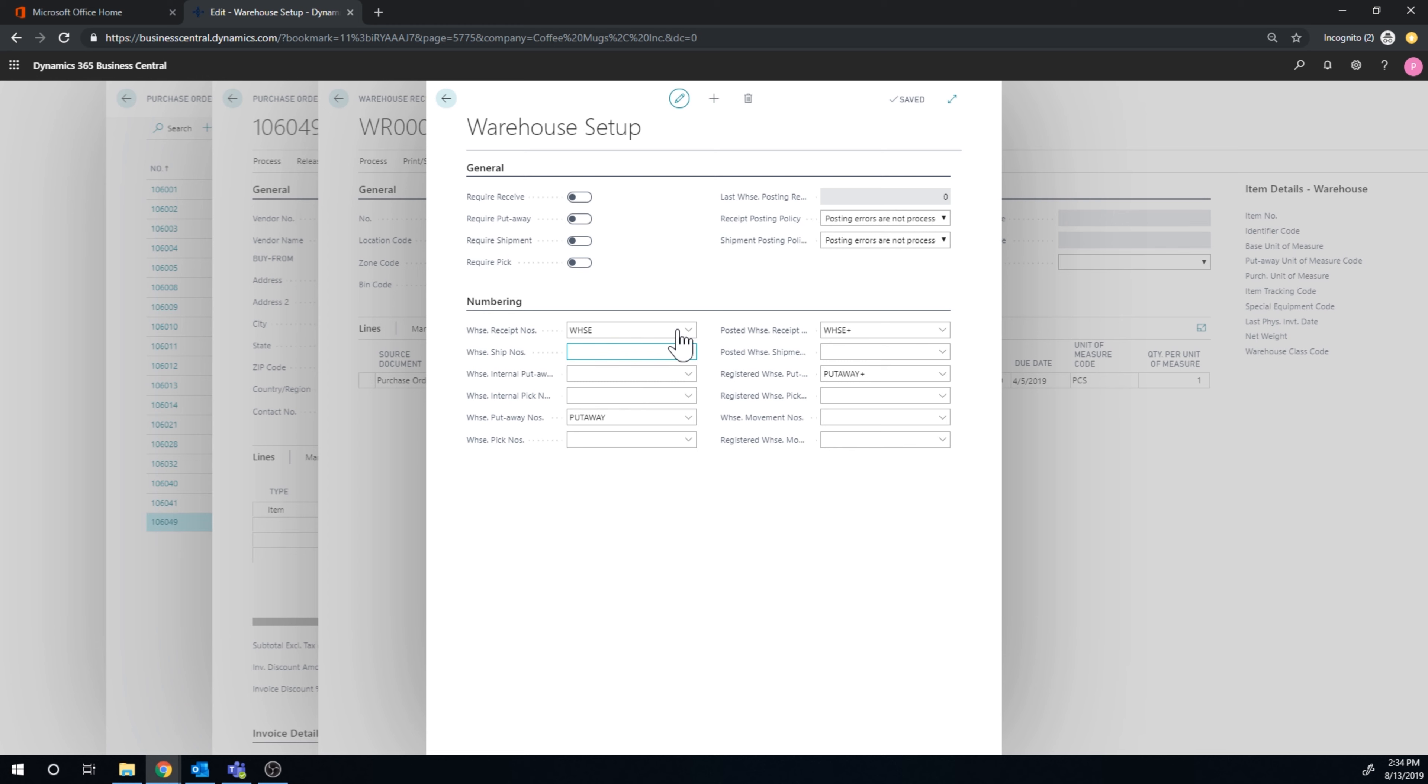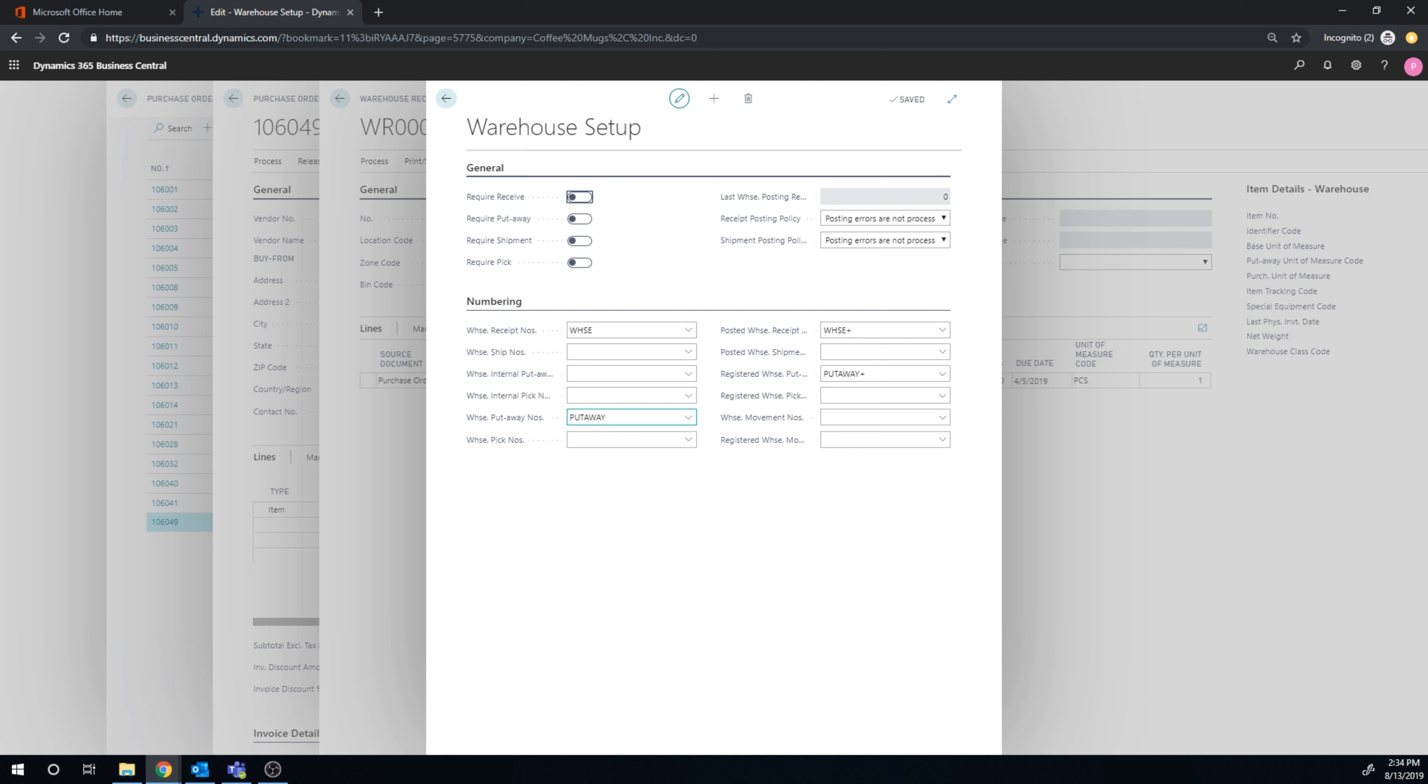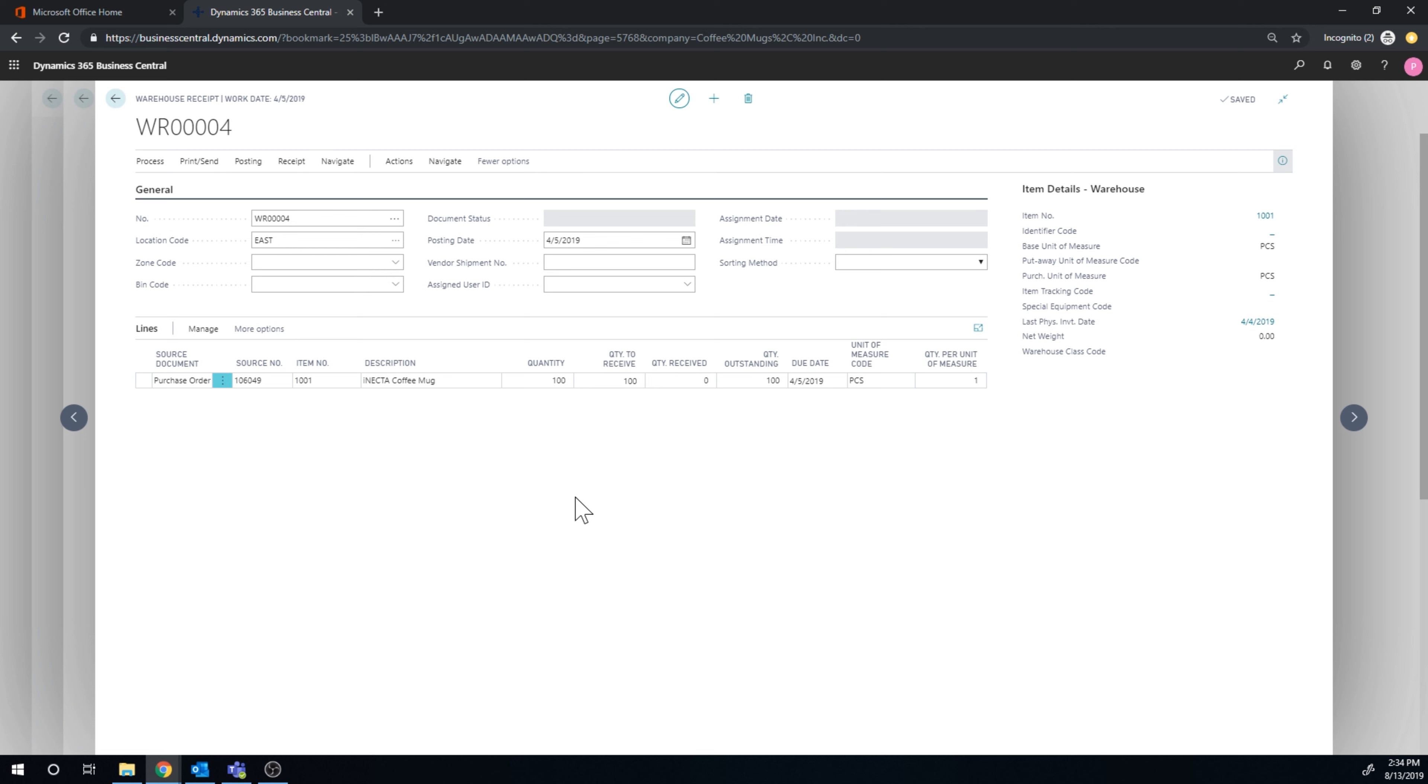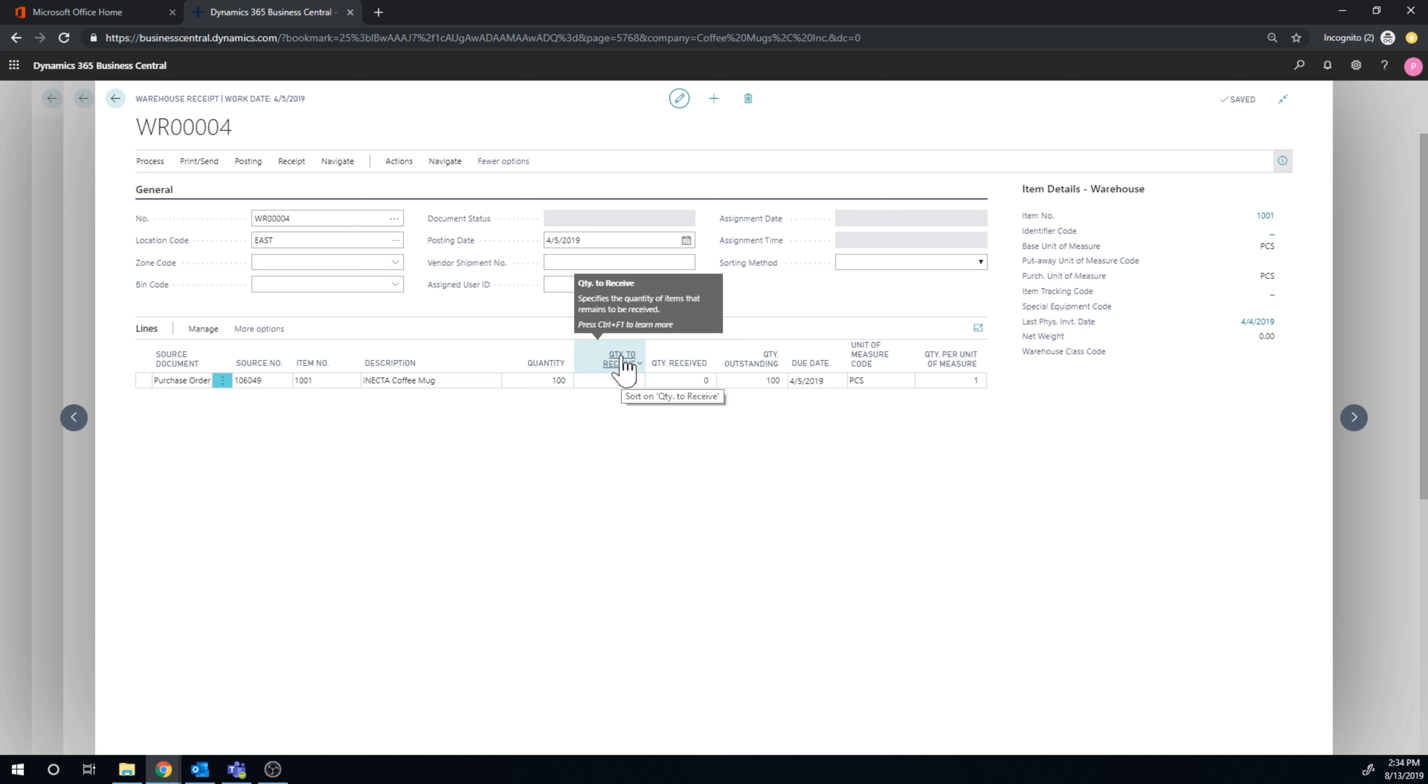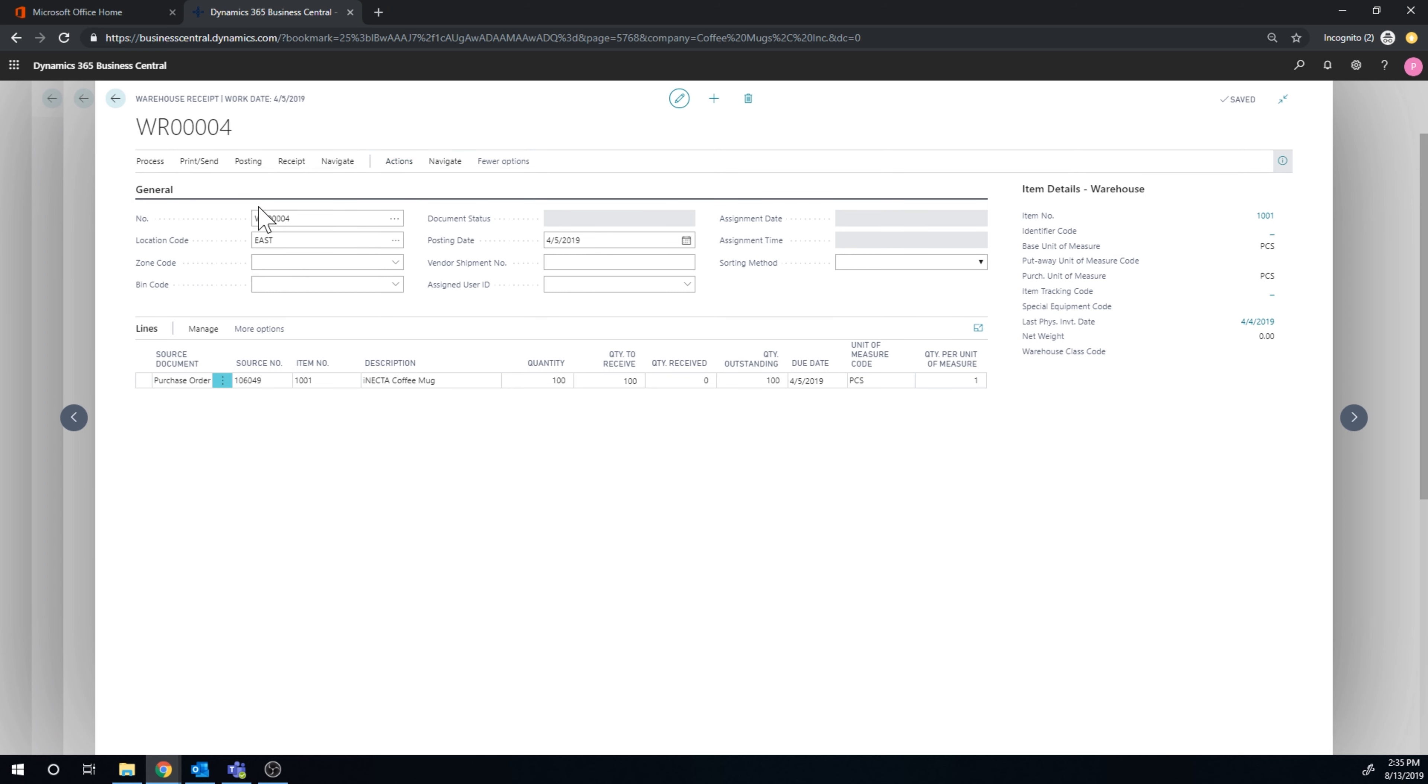I'm going to get into that one. Here's the quantity. I did fix the setup. In the warehouse setup we have to set up the number series. I set up warehouse receipts, posted warehouse receipts, warehouse put aways, and registered put aways. It's the same thing as posted. Here I have 100 quantity to receive. I'm the warehouse user here looking at the warehouse receipts generated from the purchase order. I can go ahead and post that to acknowledge the receipt. You don't have to do the receipt from the purchase order itself.